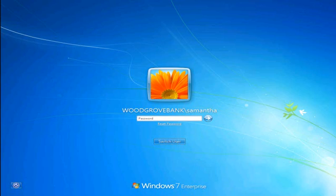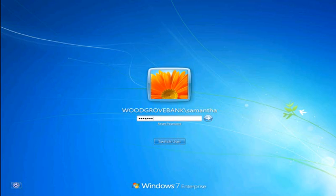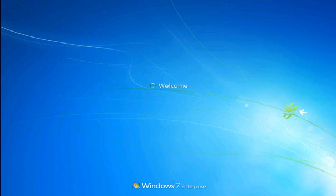So one of the things that you need to do in order to answer questions and reset your password is actually provide initial answers to those questions. So we're going to walk through the registration process now. So I'm now Samantha and I'm logging on to my computer for the first time since FIM has been deployed. So I'm going to log on like I do normally.